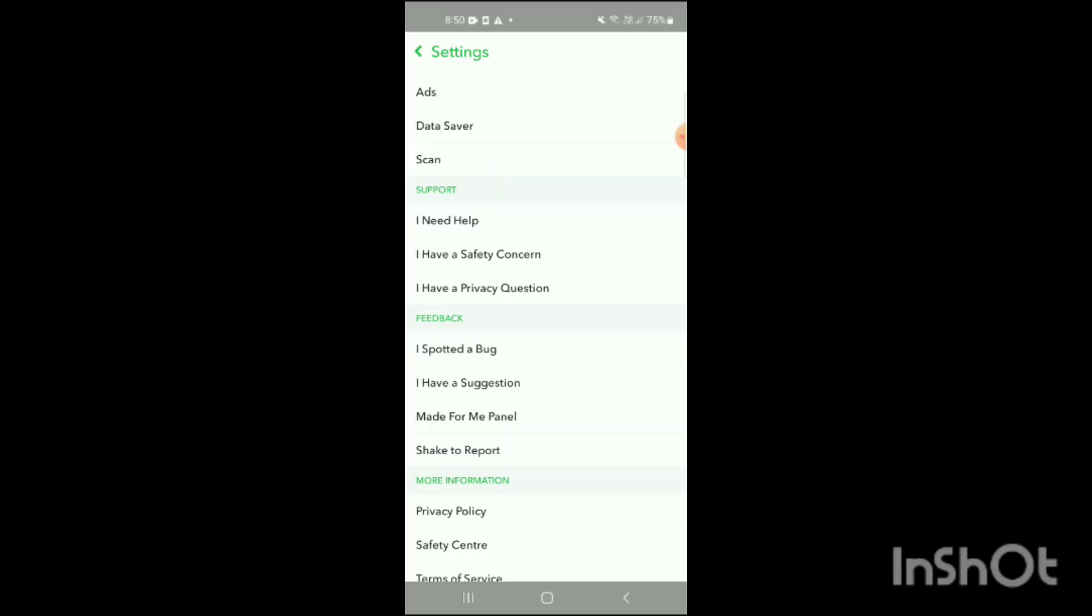Now scroll down your phone a little bit and in the section of Support you will see I Need Help, I Have a Safety Concern, I Have a Privacy Question. Simply click on I Need Help.